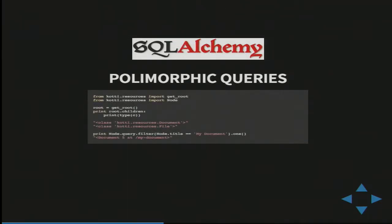In COTI, SQLAlchemy is set up to do polymorphic queries. This means a single query can return objects of multiple types. For example, if you query for nodes, it will hand you back instances of document and file if that node happens to be of those types.